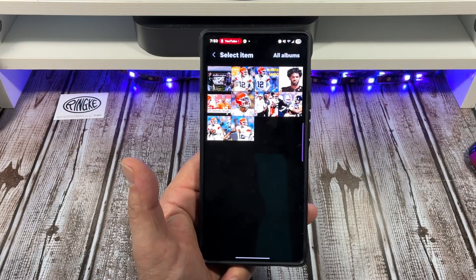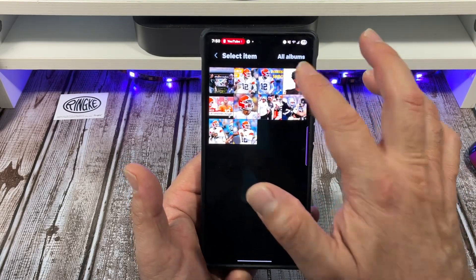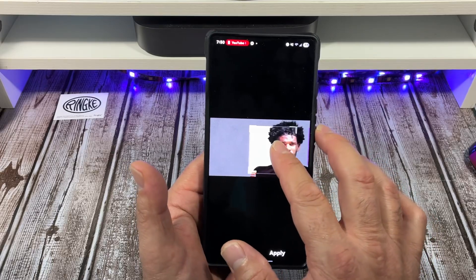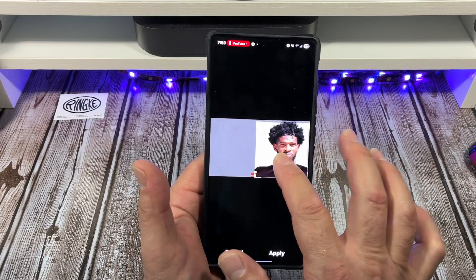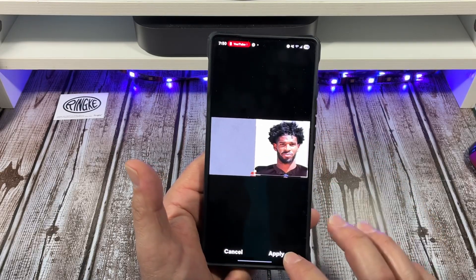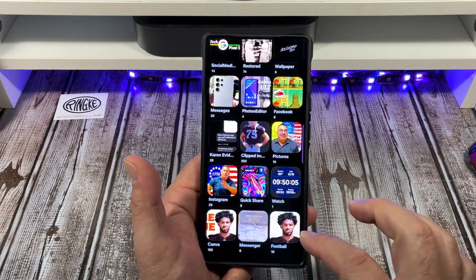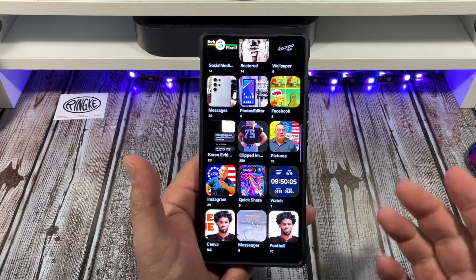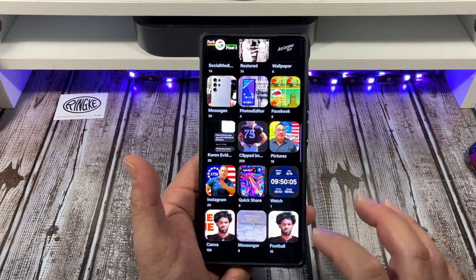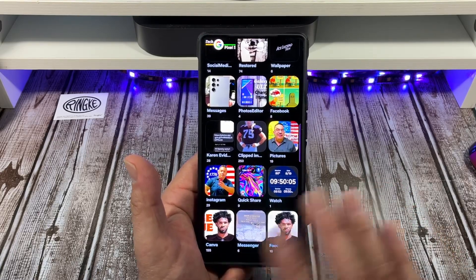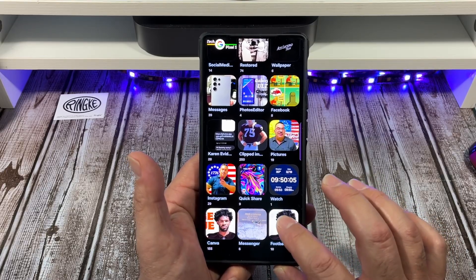You can also rename the album — it gives you the option to rename it. Or you can change your cover image. Come over here, pick the photo you want — say you wanted this one with his face — make it a little bigger, tap 'Apply,' and that is now your cover for your Football photo album. Pretty cool!